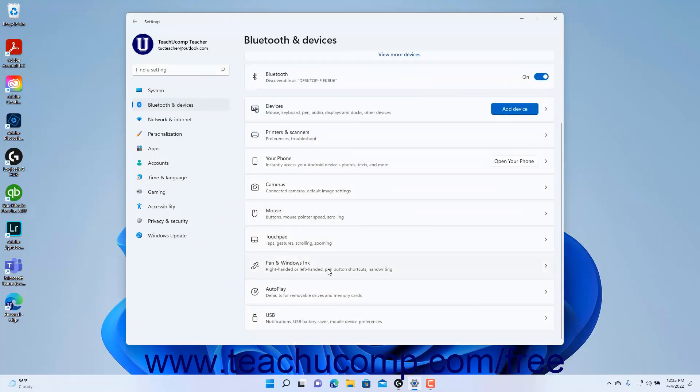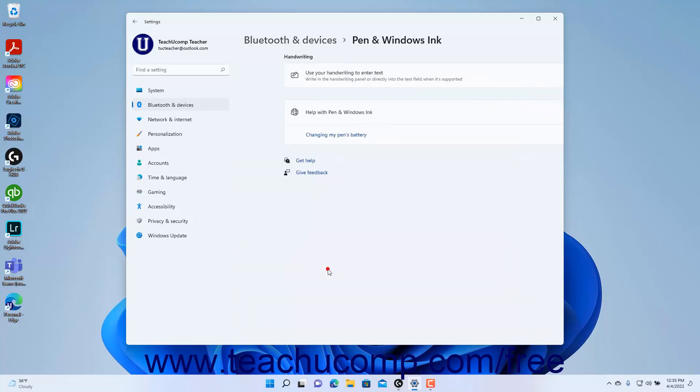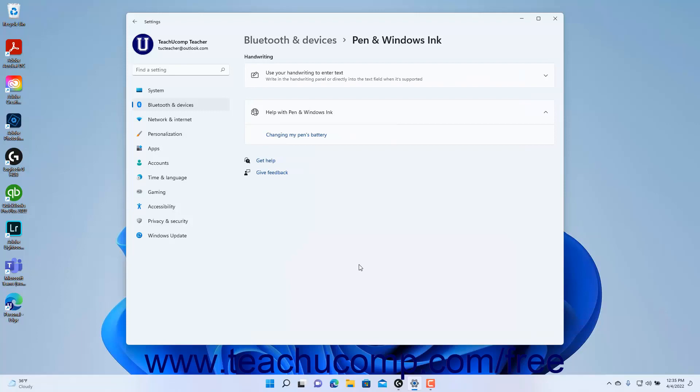Then click the Pen and Windows Ink Settings button at the right side of the window to show the Pen and Windows Ink settings. To show the settings for devices without a pen connected,